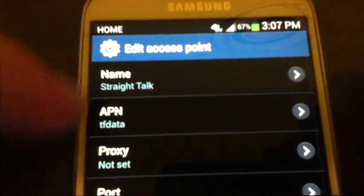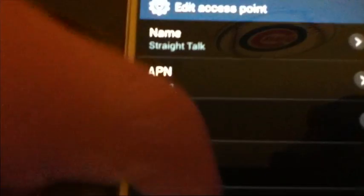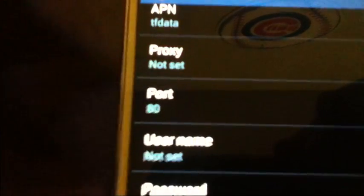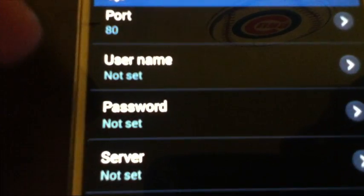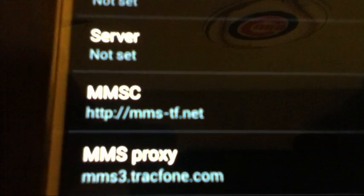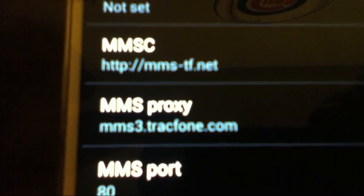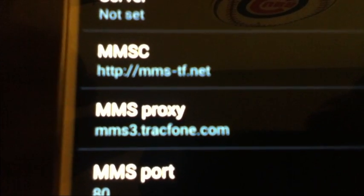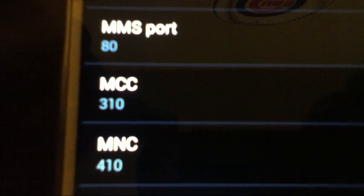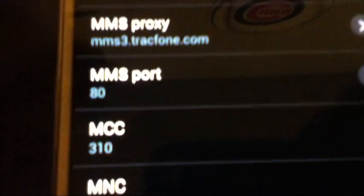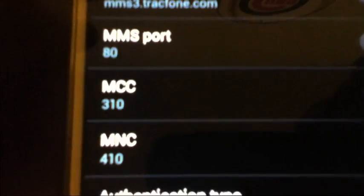Now let's go to the APN settings. For the name I put 'Straight Talk', APN I put 'tf.data'. You don't have to copy these down right from here — I'll have them in the description below the YouTube video. Port is 80. Username not set, password not set, server not set. MMSC is http://mms-tf.net. MMS proxy is mms3.trackphone.com.